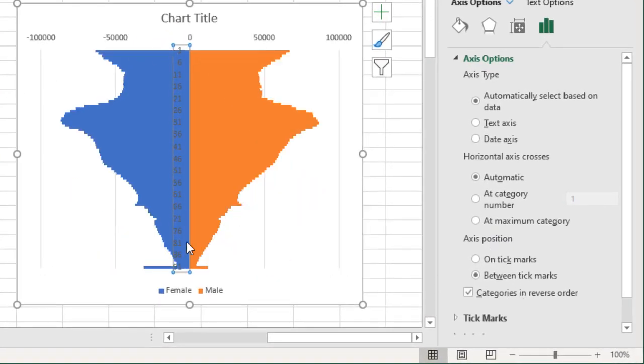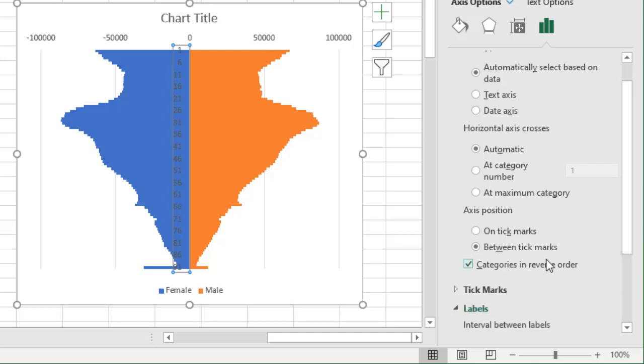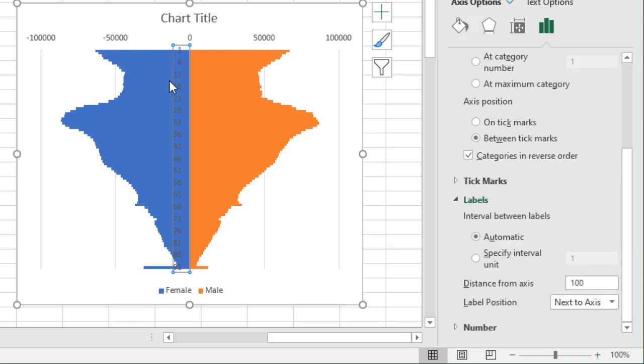So we will now take a quick look at the formatting options. One is just the gap. So select any one line, press Ctrl+1 to format. Gap width shall be zero so that they are all touching each other, and then that will be that.